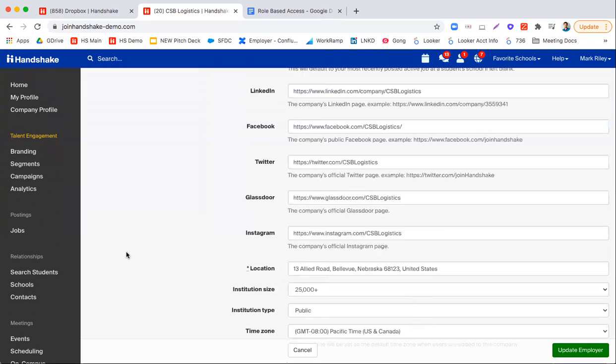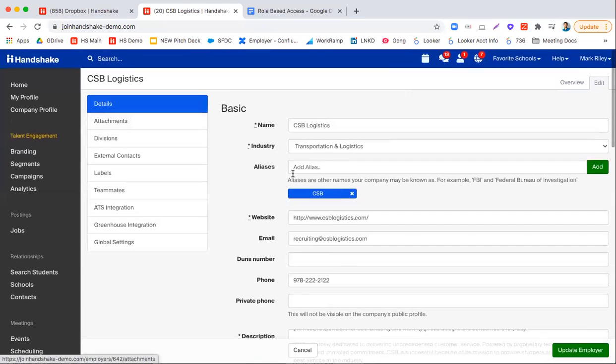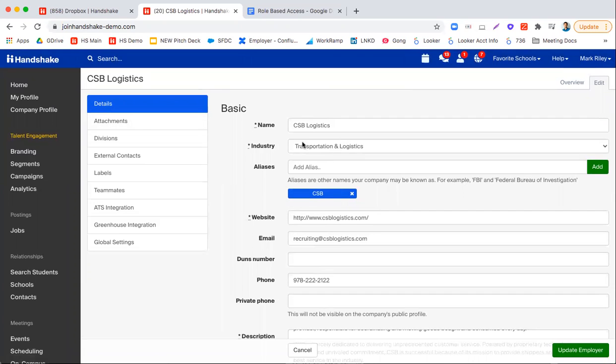So in this video we saw different account access types. We saw what a core branding page looks like, and at the end here we saw how to get set up using the Handshake basics.